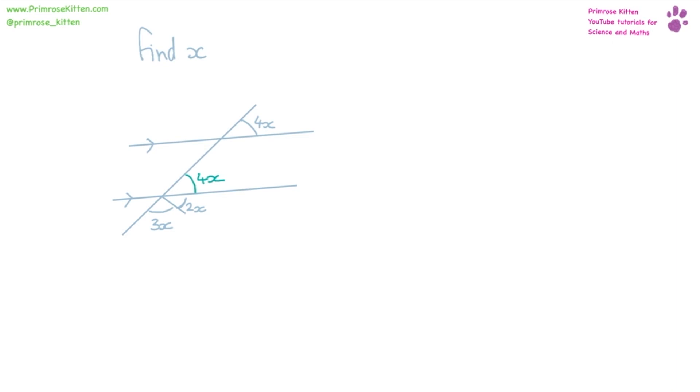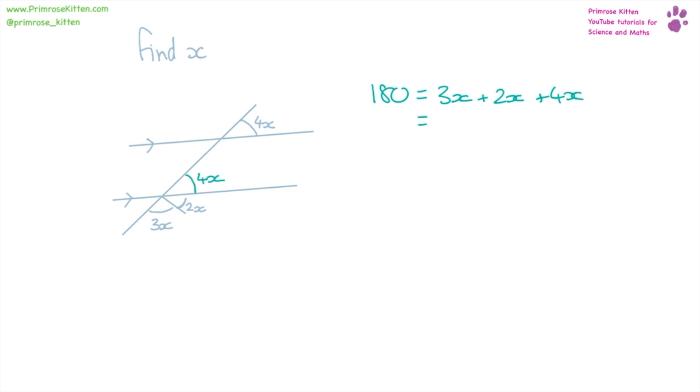So now we have this whole angle around here and this is on a straight line. Now you know that a straight line is 180 and here we have 180 being equal to 3x plus 2x plus 4x. So 3 plus 2 plus 4 gives us 9x.